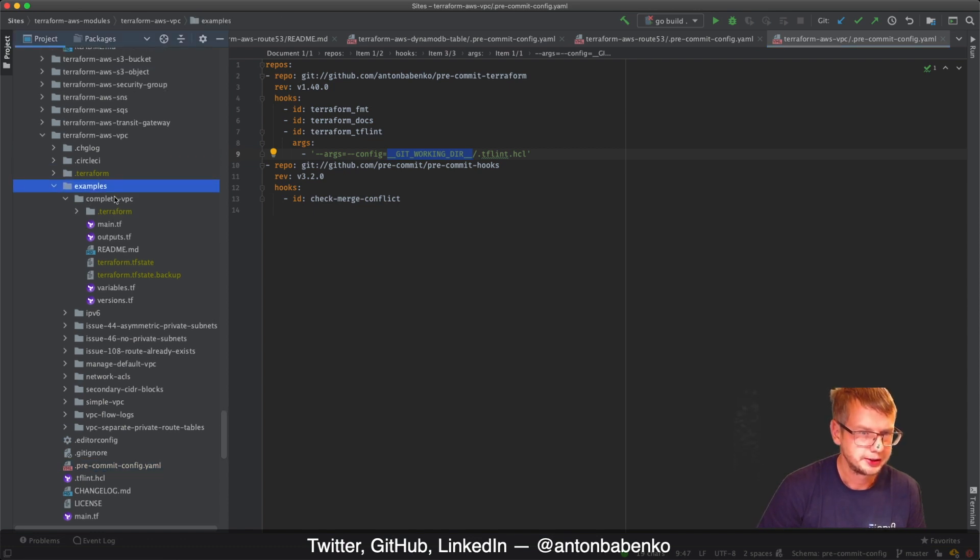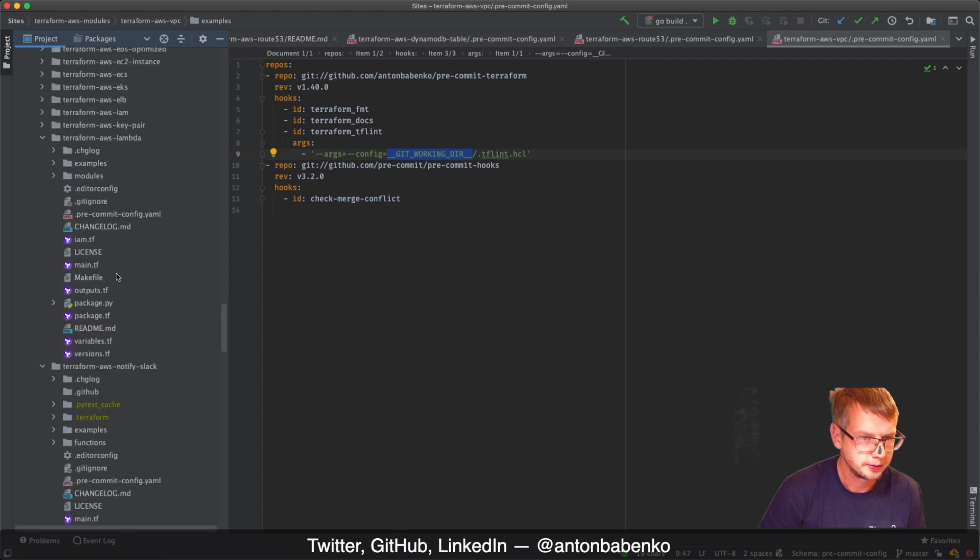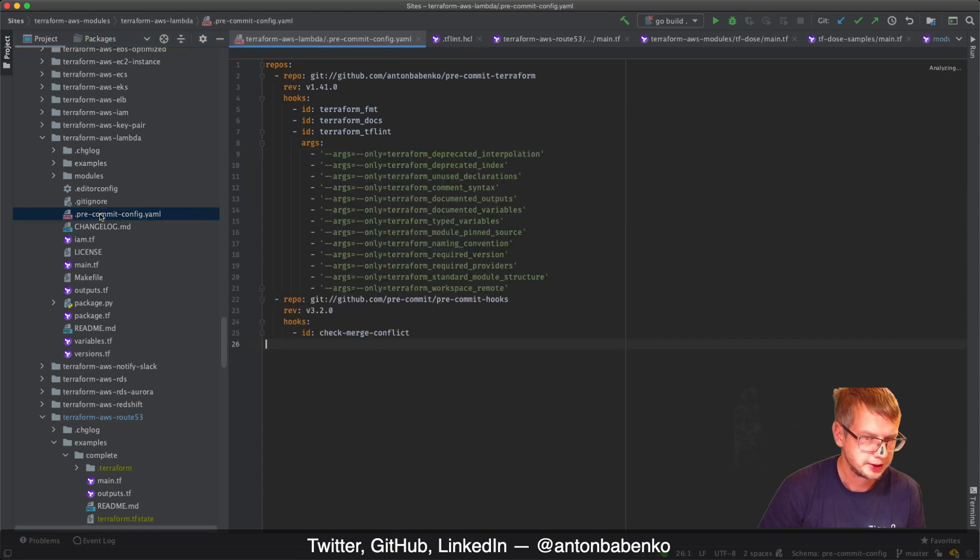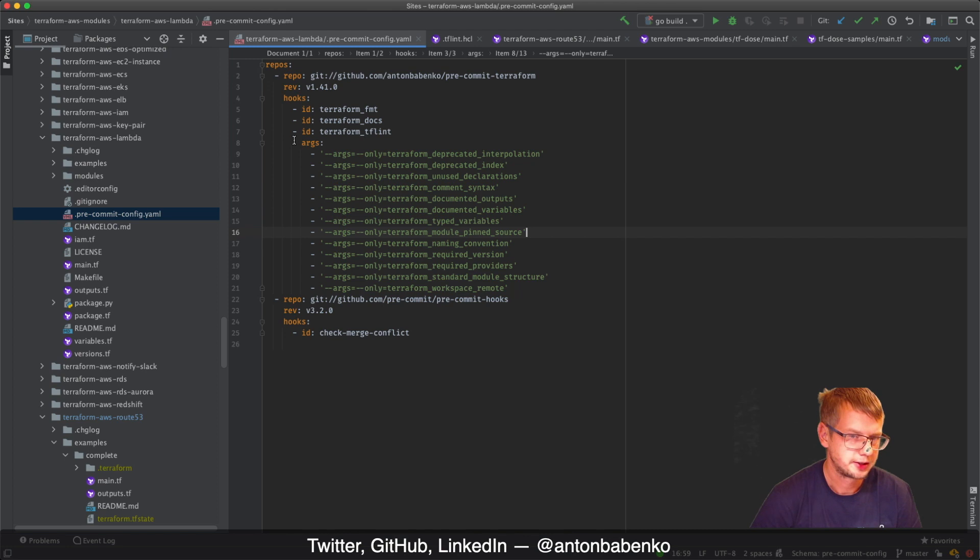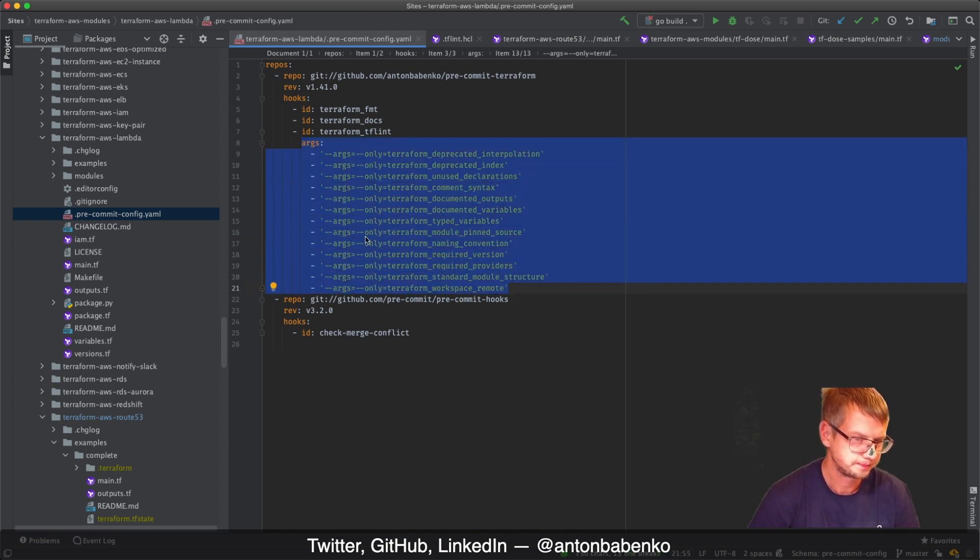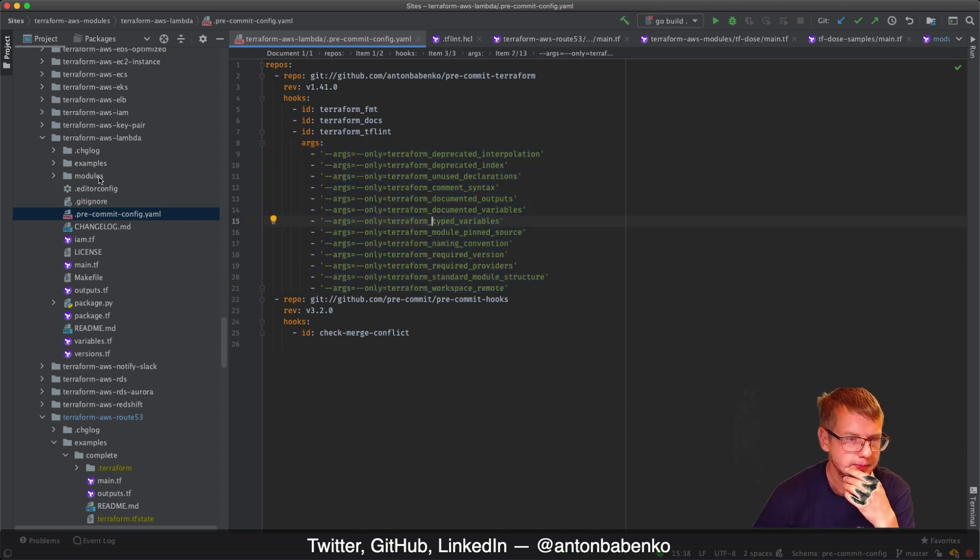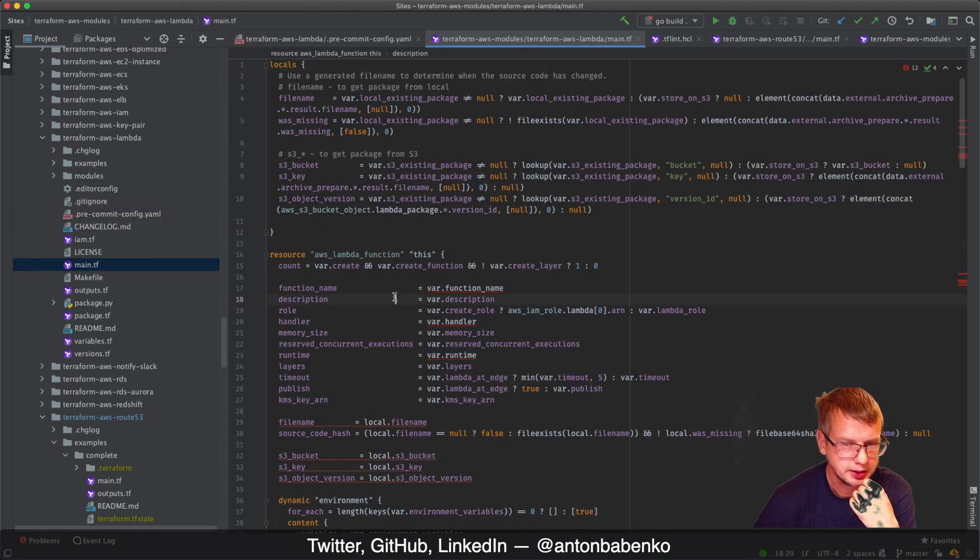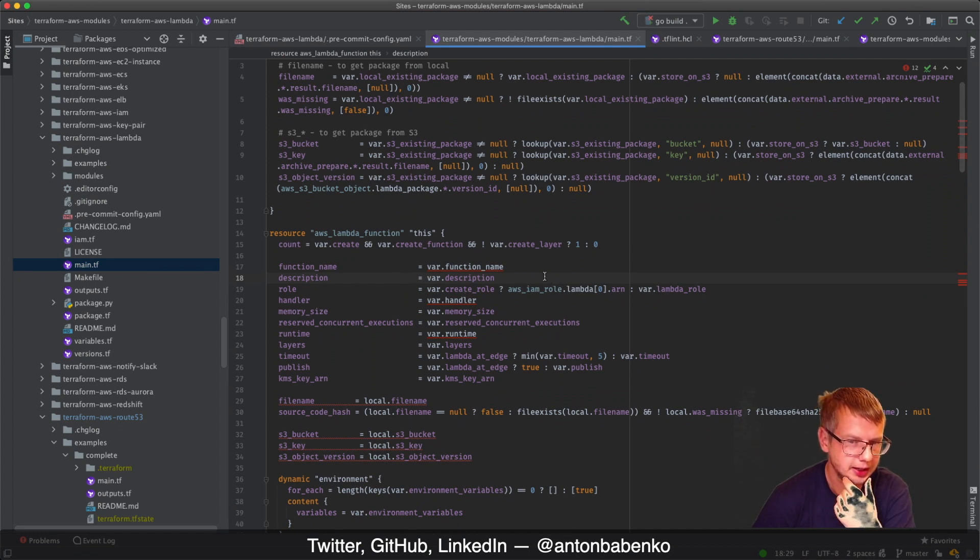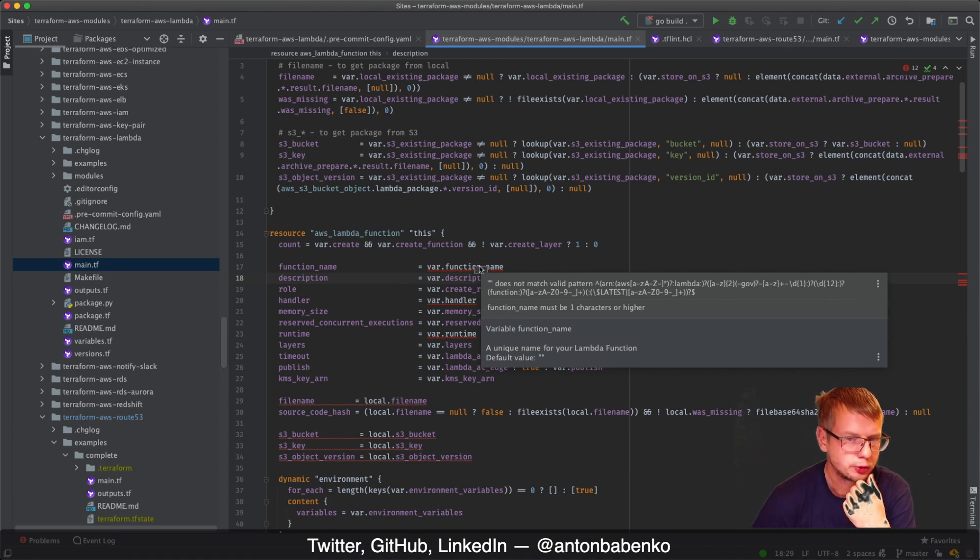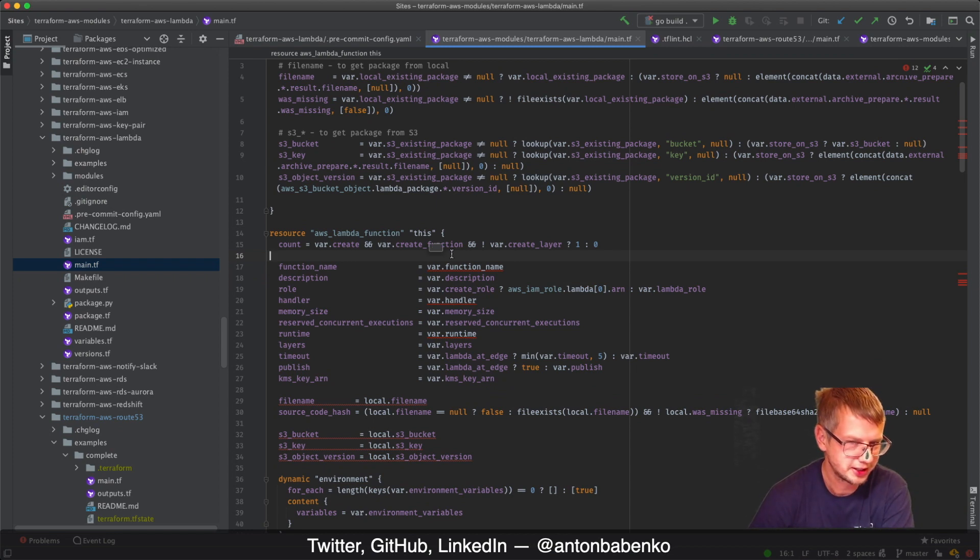When we added this one it was quite obvious it's going to work for this module. But then I added the same support to Lambda module, and in Lambda module this is where things start to be complicated. You can see the solution here is slightly different - args are described as only, only, only.